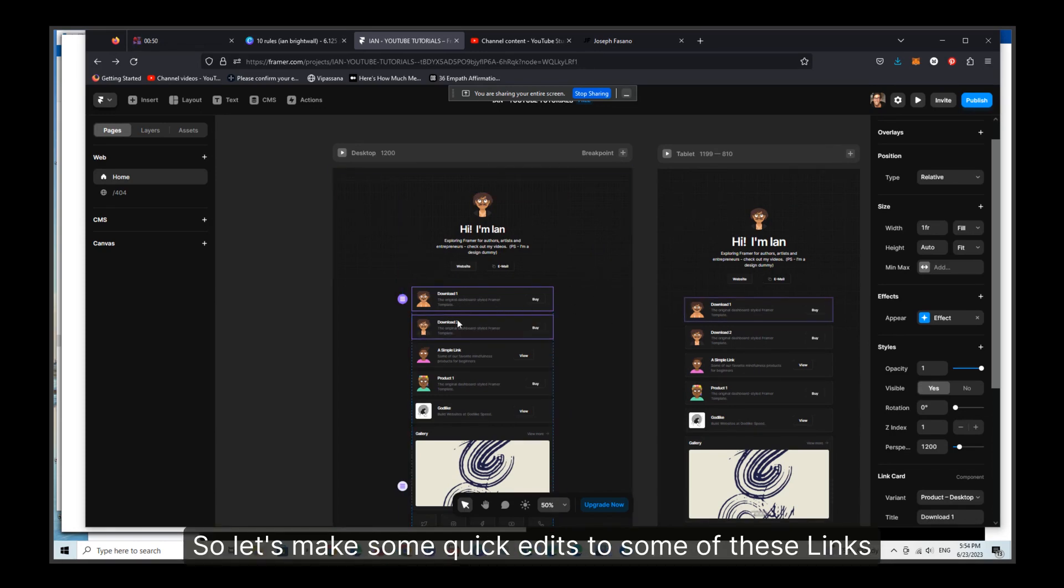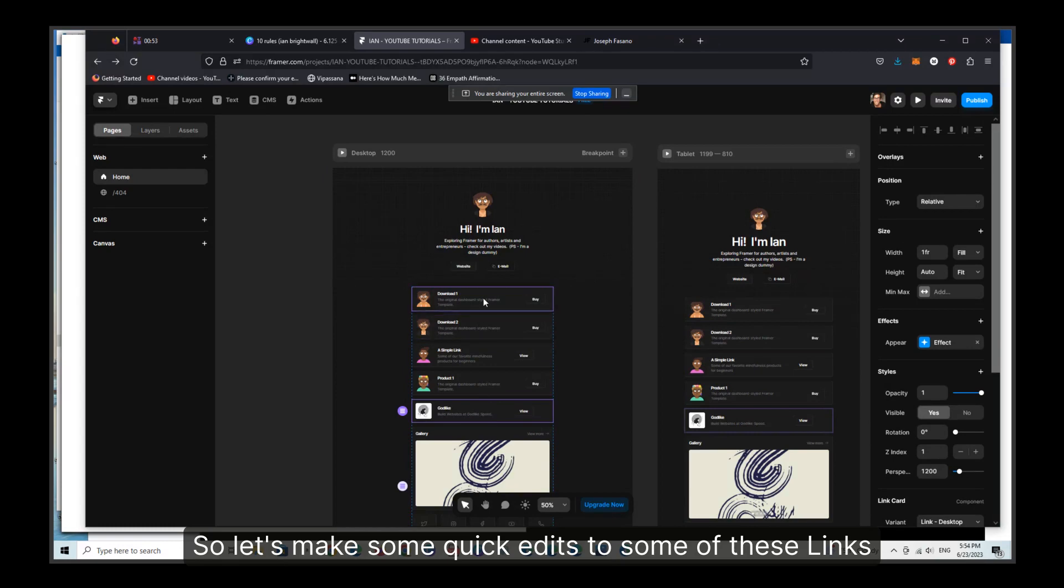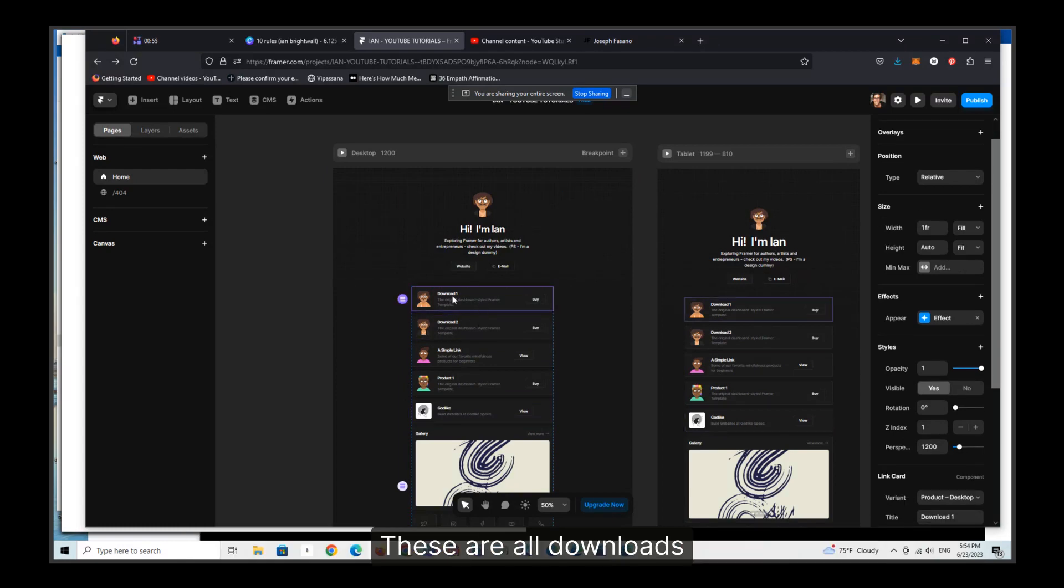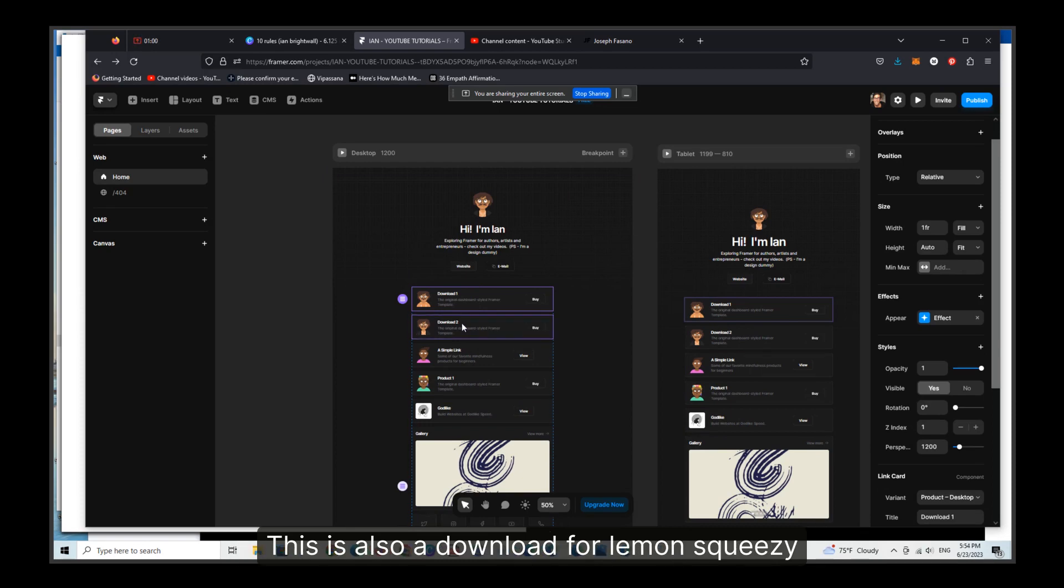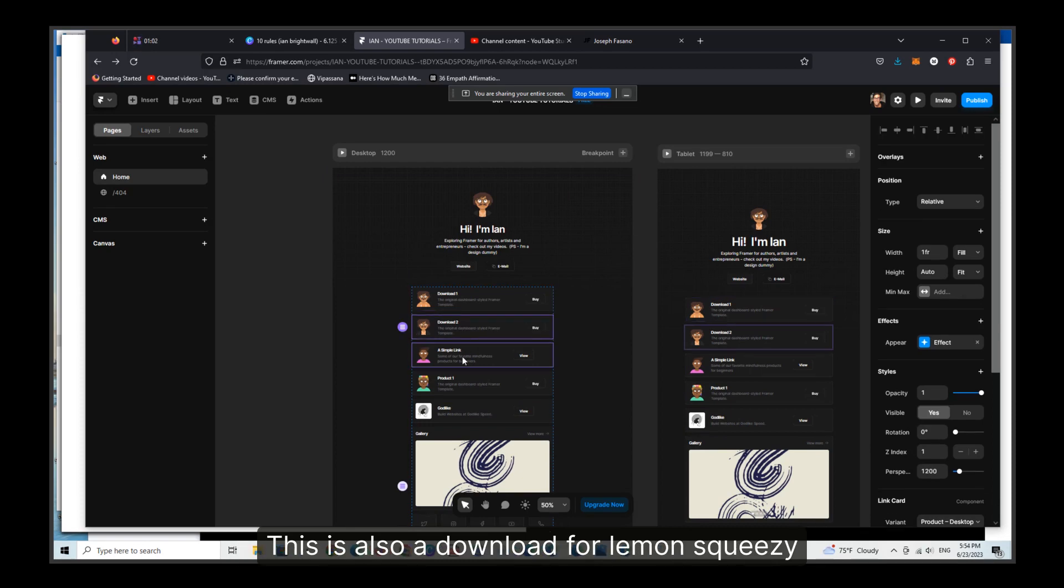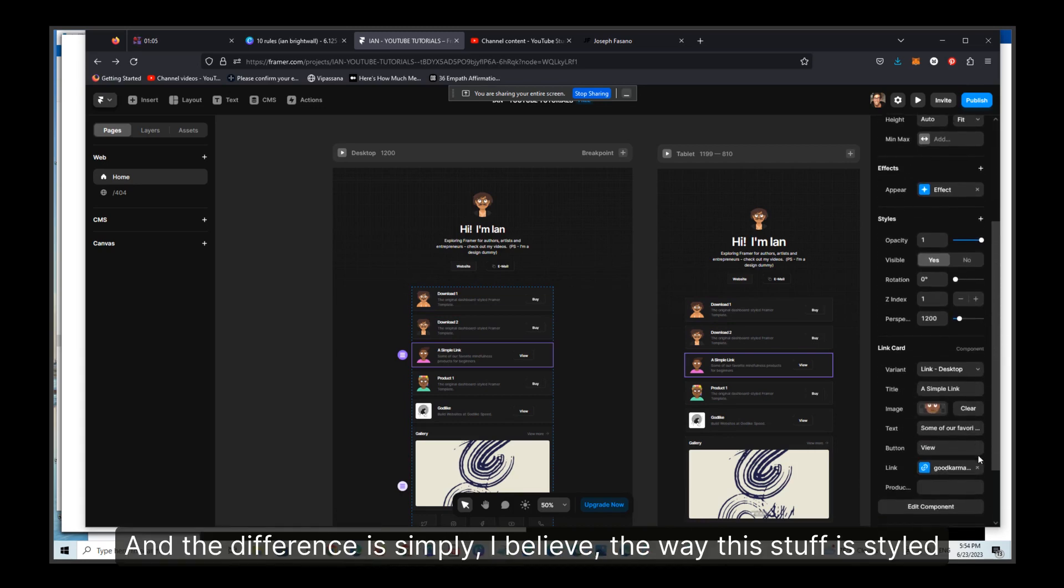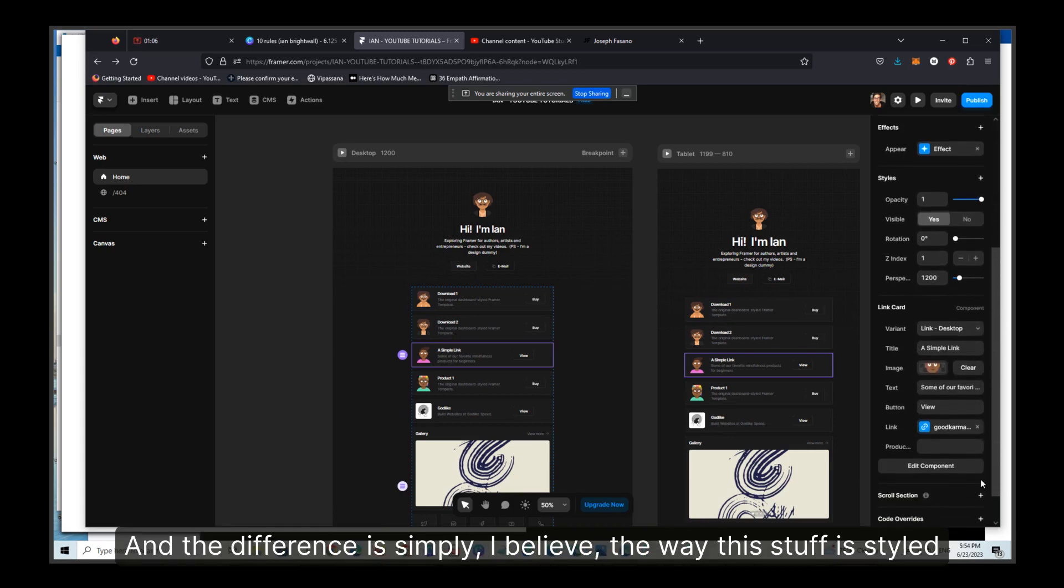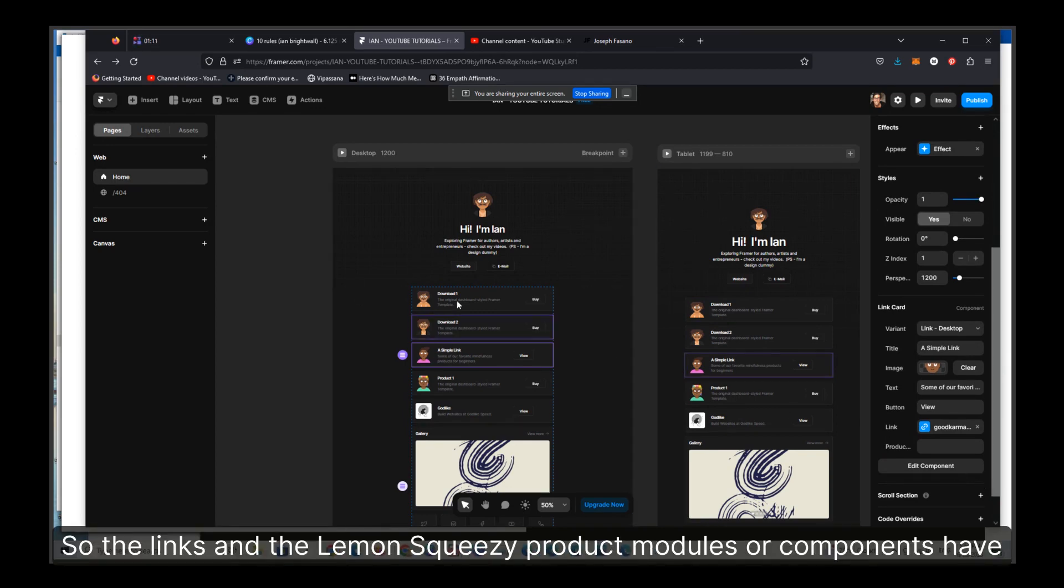So let's make some quick edits to some of these links. These are all downloads. This is actually a download for Lemon Squeezy. This is also a download for Lemon Squeezy, and this is a simple link. And the difference is simply the way this stuff is styled for this particular template.